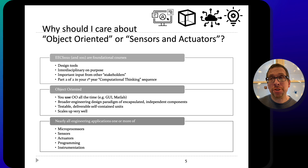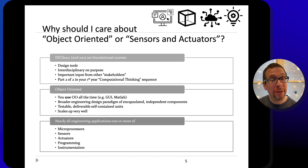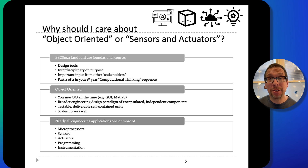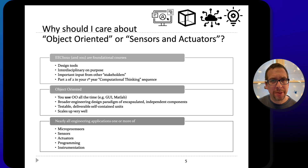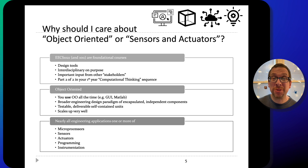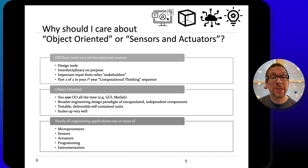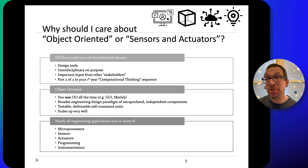We want to ensure that you are exposed to testing regimes and testing applications, and object-oriented programming lends itself very well to testing implementations. It also scales up very well. The concepts you learn in this class are applicable to basically every branch of engineering, because in every branch of engineering there is extensive usage of microprocessors, sensors, actuators, programming in multiple languages, as well as instrumentation.